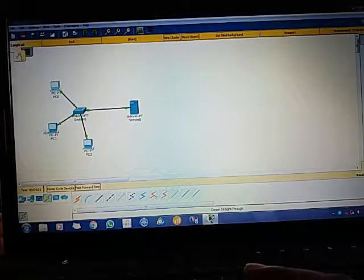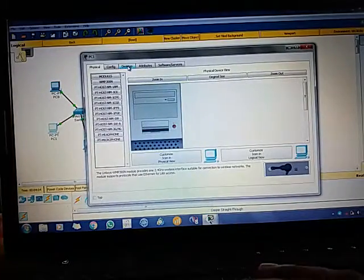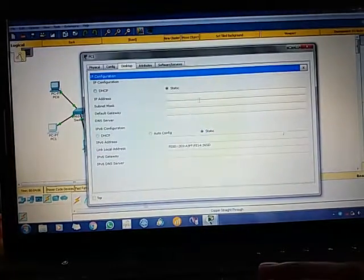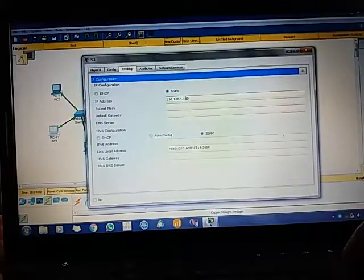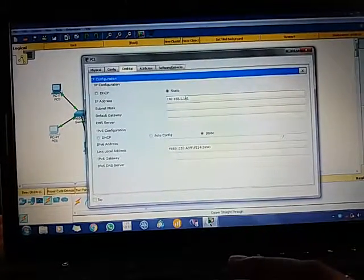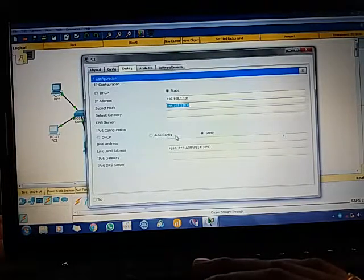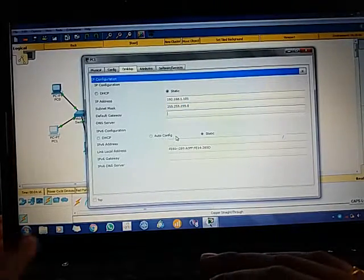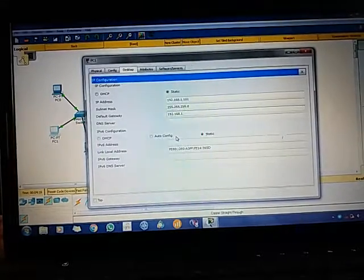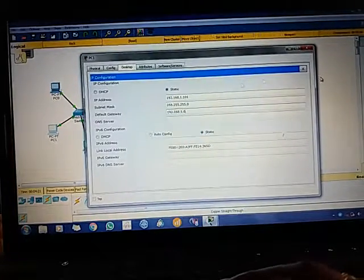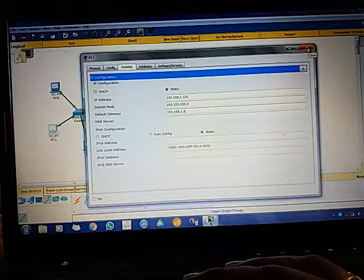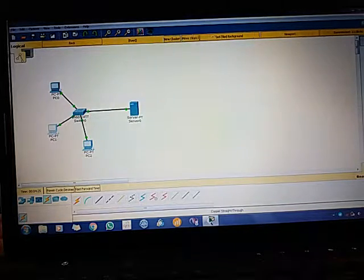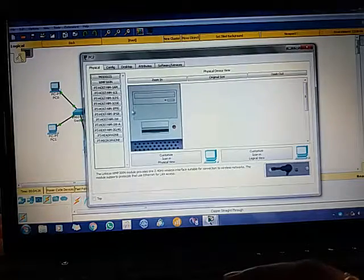Now we can go to the second PC. Desktop, same for everyone. IP Configuration. IP address, over here I am giving 101. Subnet mask 255.255.255.0.